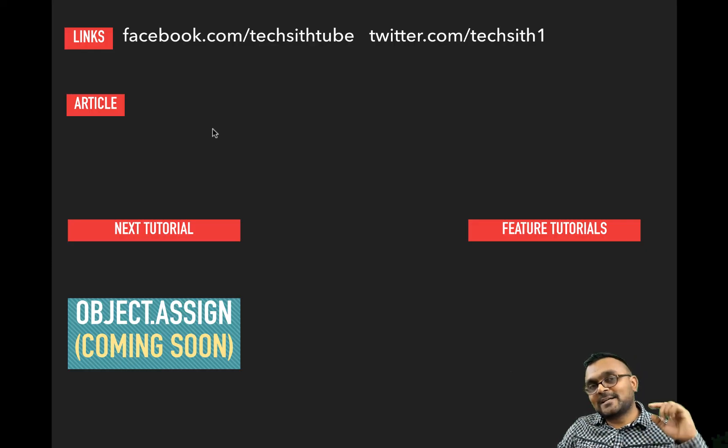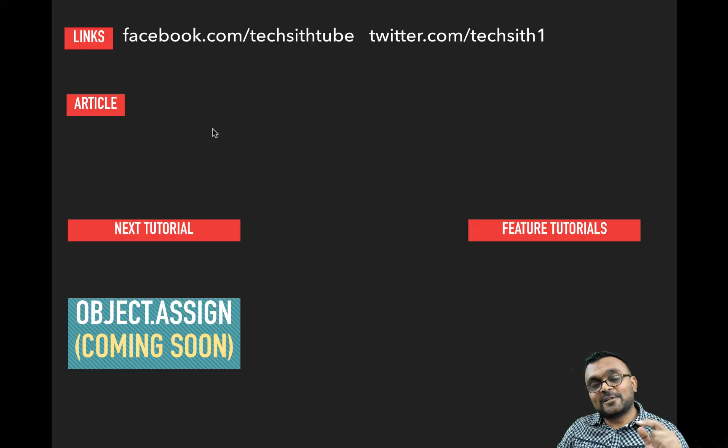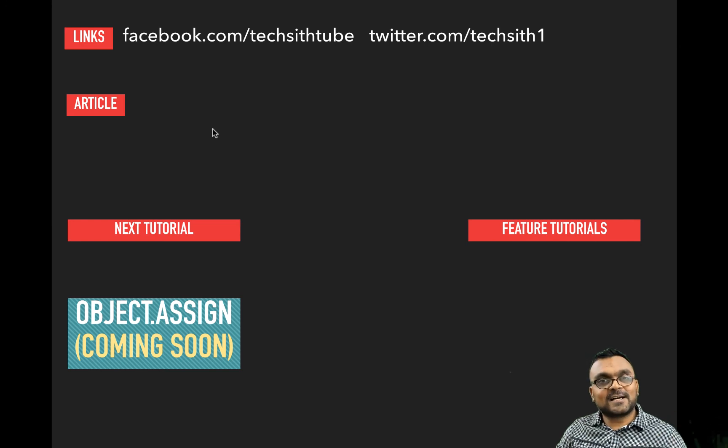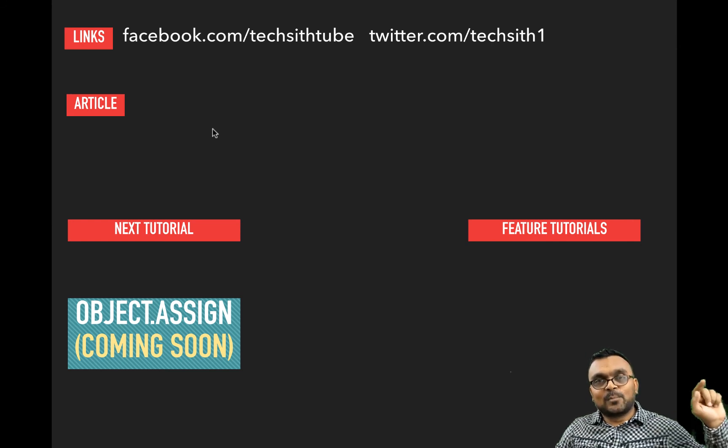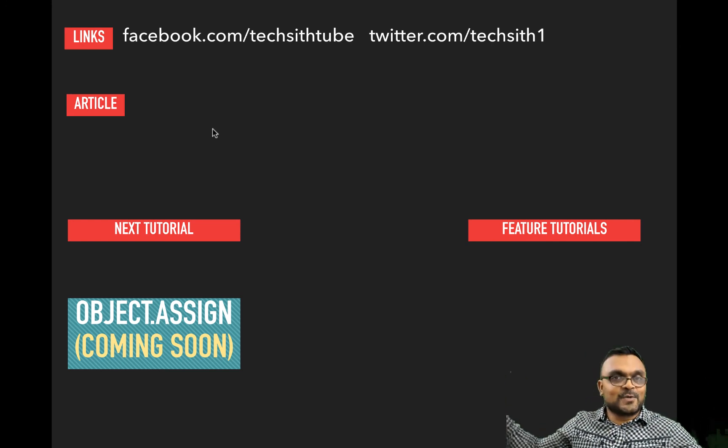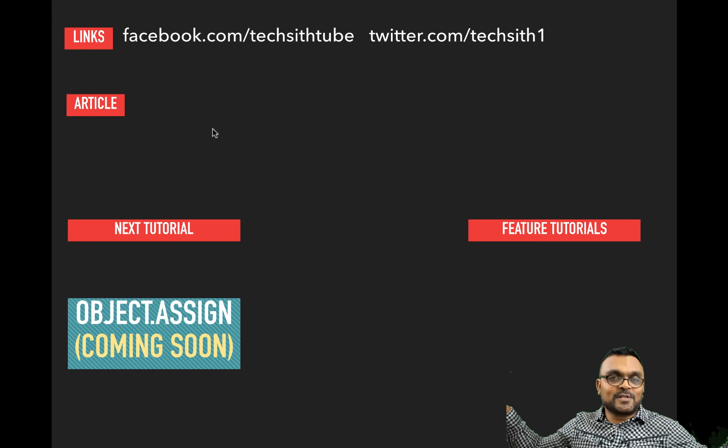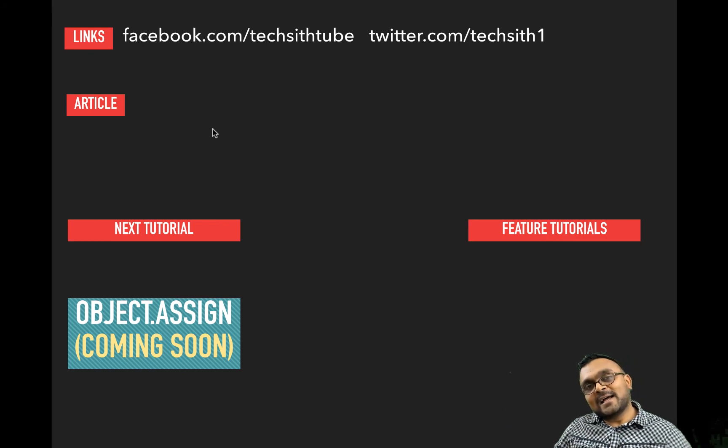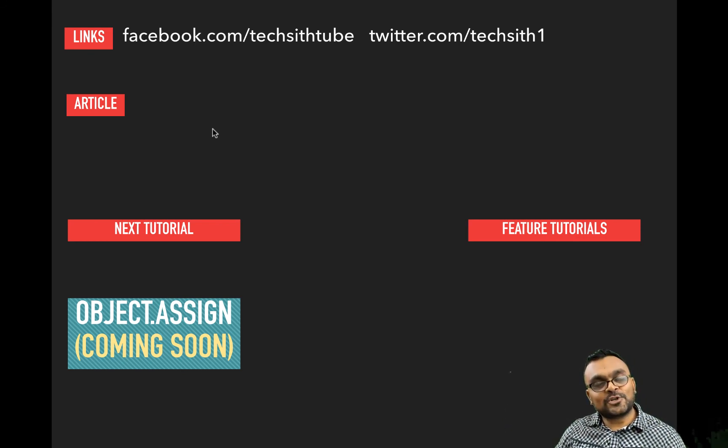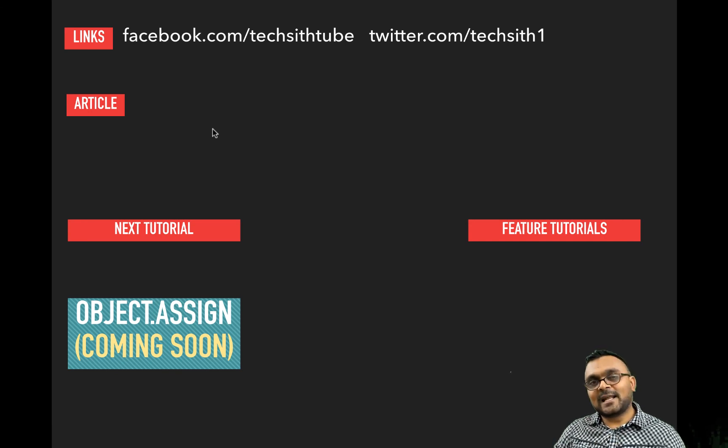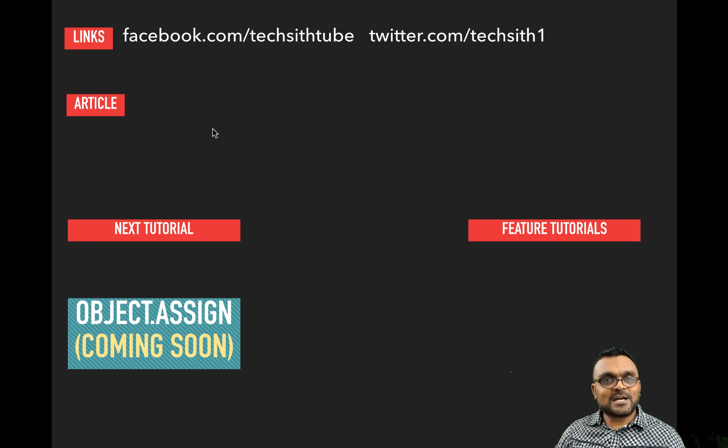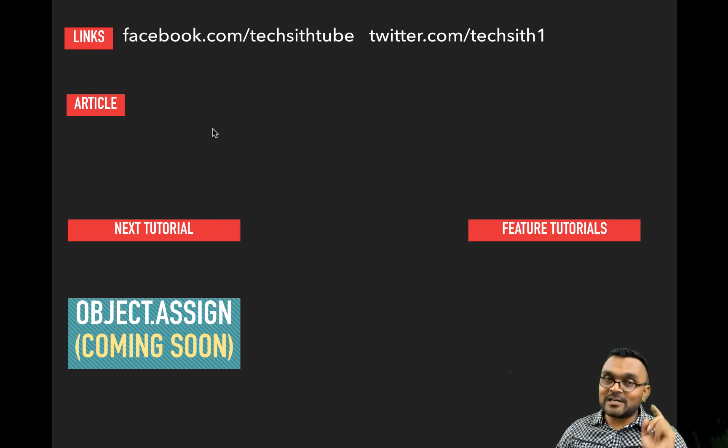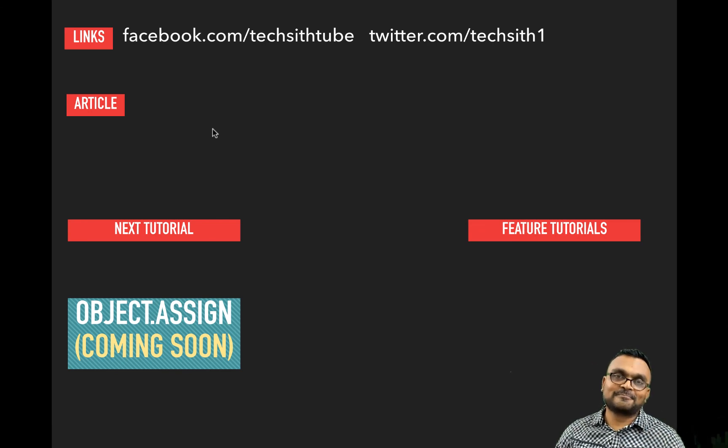So that's all folks. For this series, the next tutorial will be object.assign. I'll provide a link here either this way or that way, I don't know which way it's going to show up, but I'll provide a link here. And I hope you like this tutorial. And if you did, please like the video, subscribe to the channel, and provide a constructive comment. Thank you.